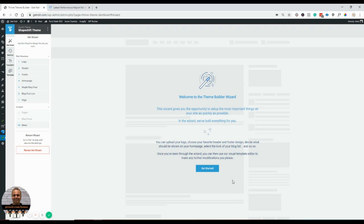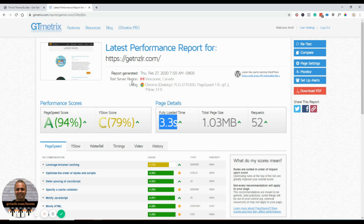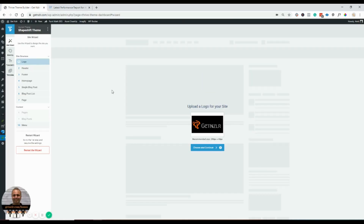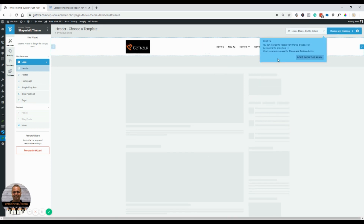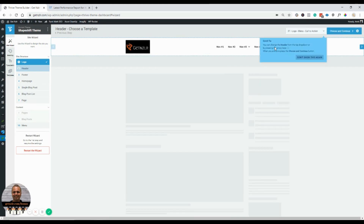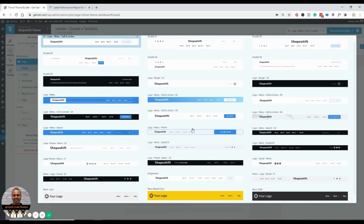Before I go ahead and install this theme, I did a speed test on GT Metrics to see what kind of results I get after installing — that was the baseline before we installed the theme. Now let's get started. First step: upload a logo, which is already done. Next is the header — looks like you can change the header from the top dropdown by pressing the arrow keys.